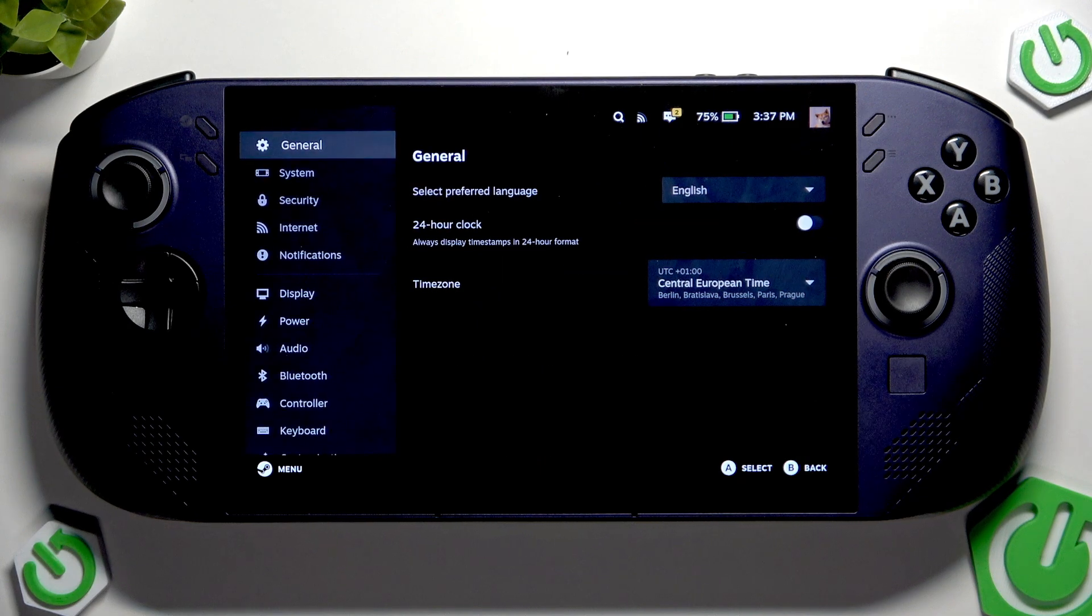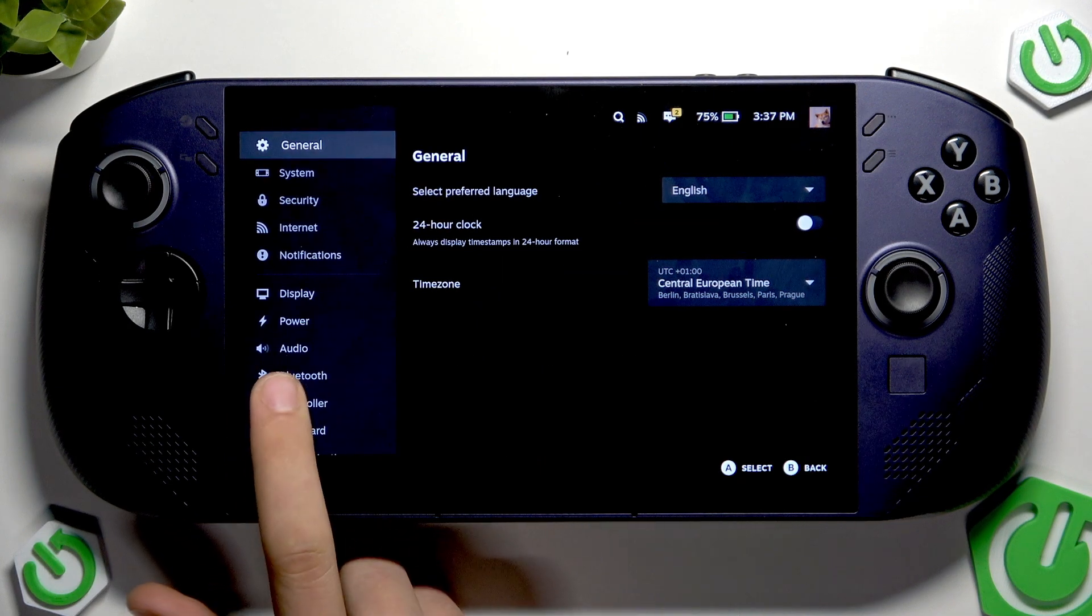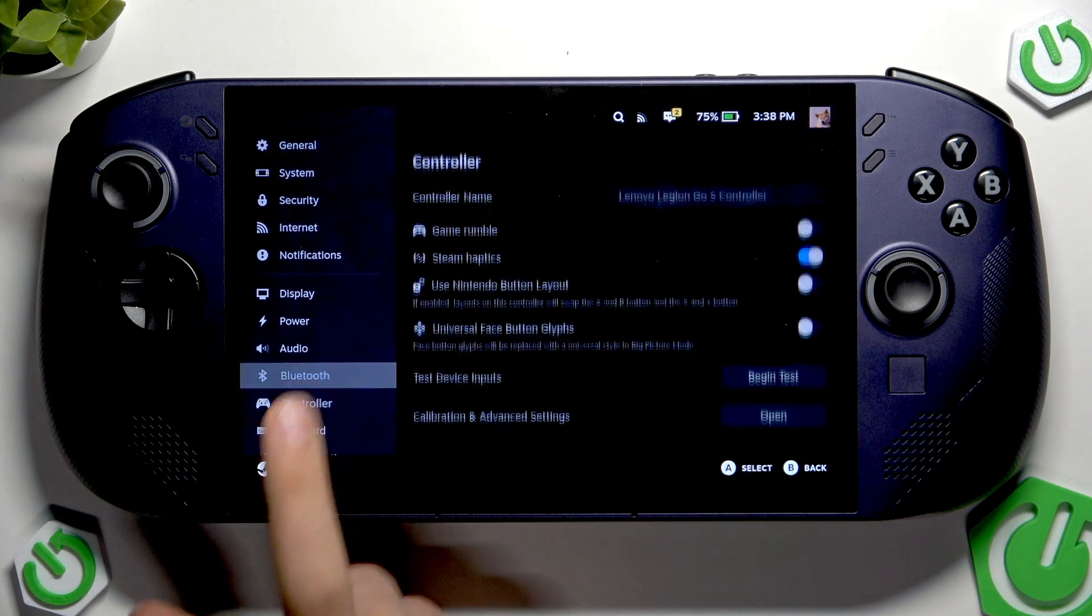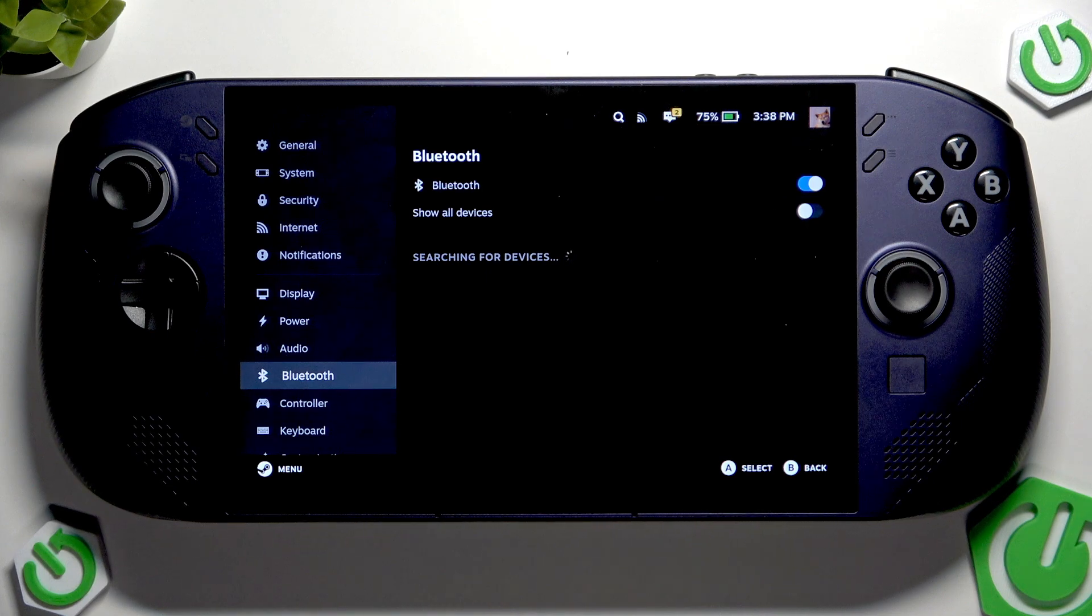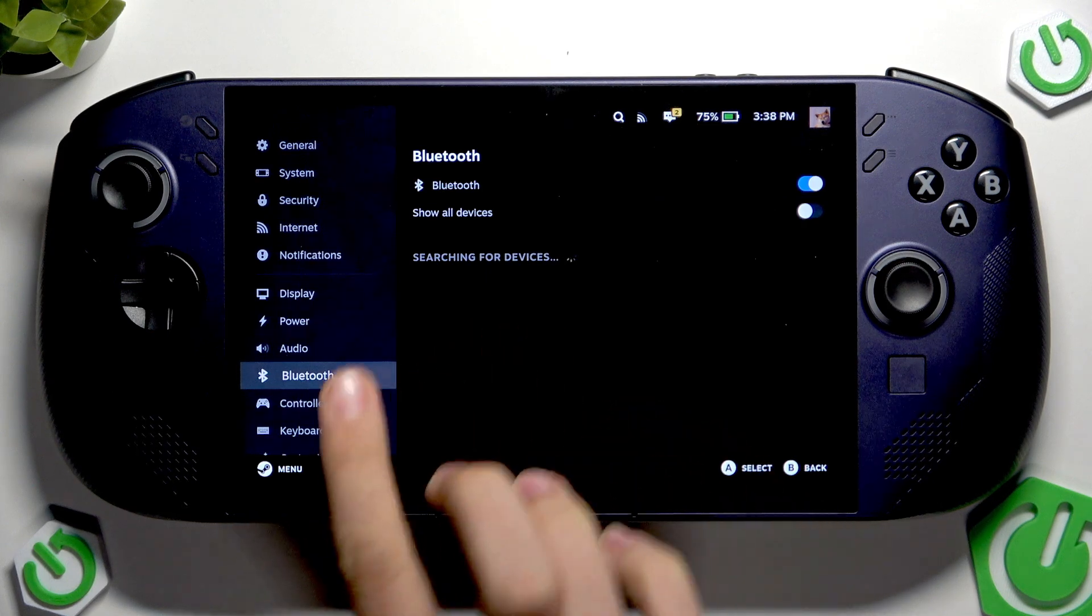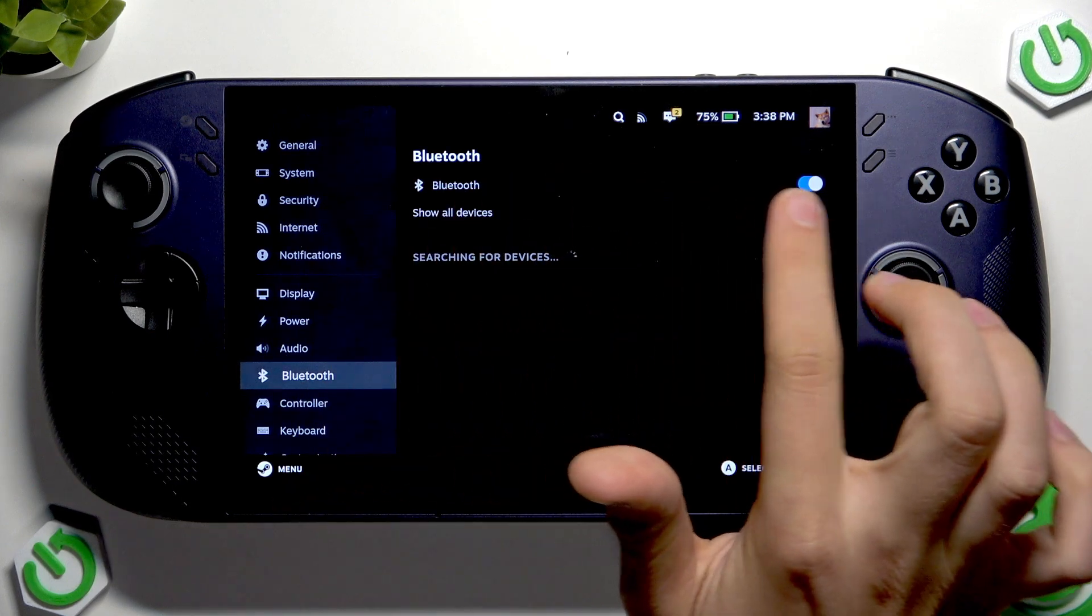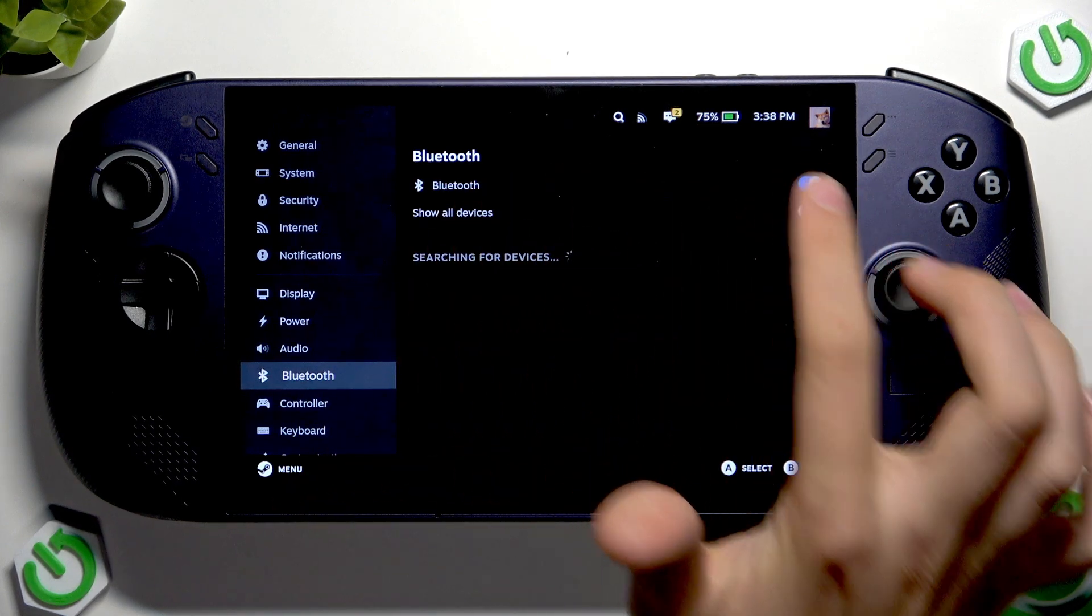Now we have to open Bluetooth here, and as you can see we have to enable Bluetooth.